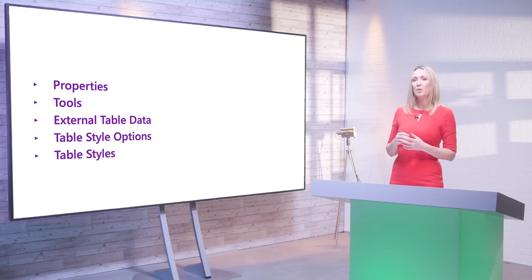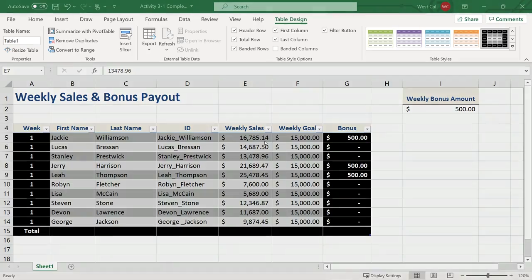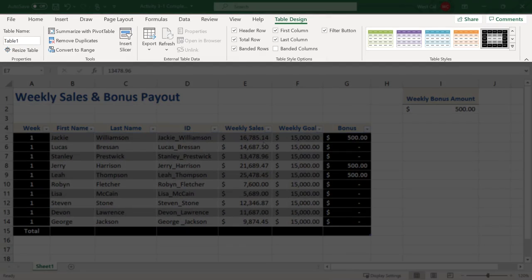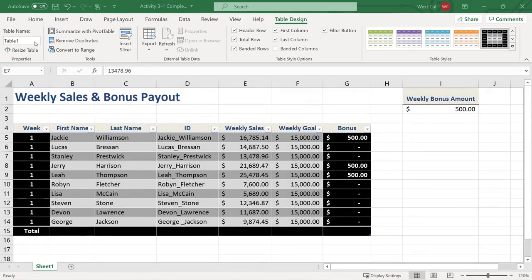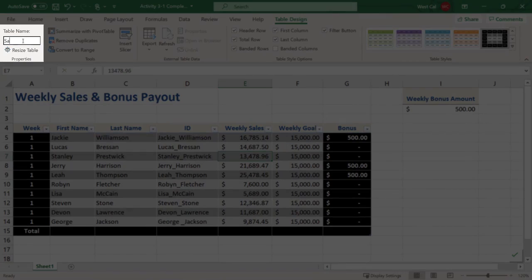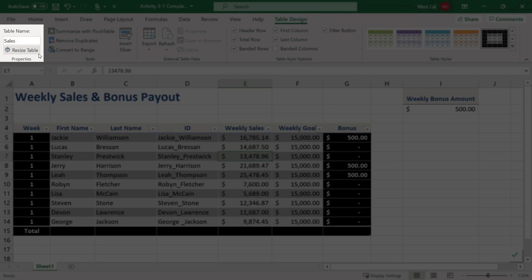Whenever you're working with a table, the table design contextual tab appears on the ribbon. Using the controls on this tab, you can modify just about any aspect of your table. In the properties group, you can view and edit the current table's name. You should always name your table so you know what it is. One benefit is that the table name is visible from anywhere in the workbook, so you can refer to it in formulas. Keep in mind that rules for naming tables are the same as rules for naming cells. You can also redefine the table size using the resize table command.